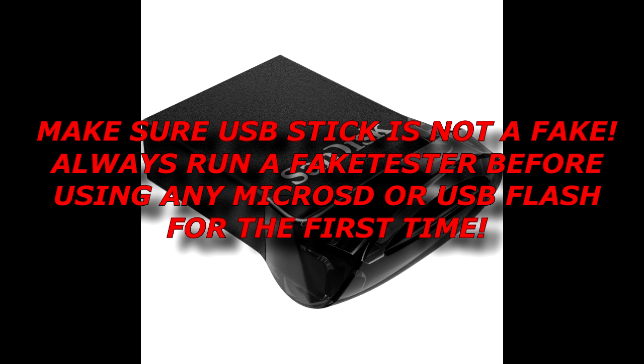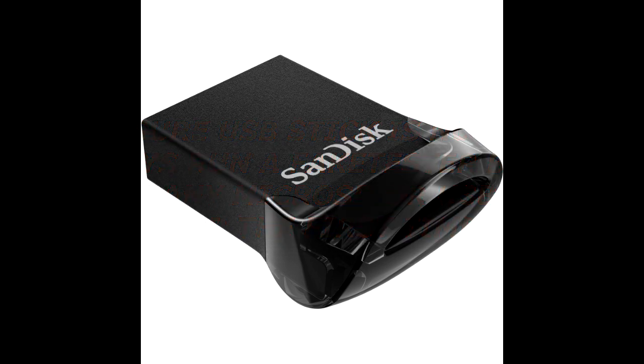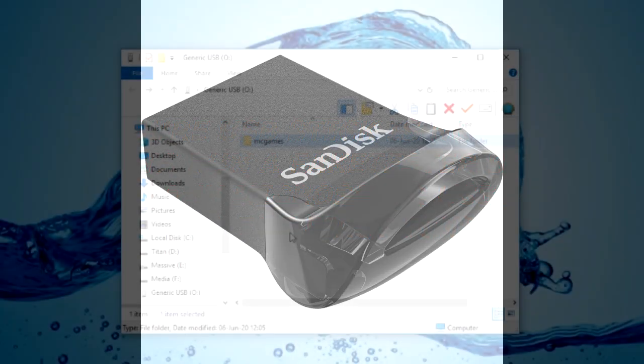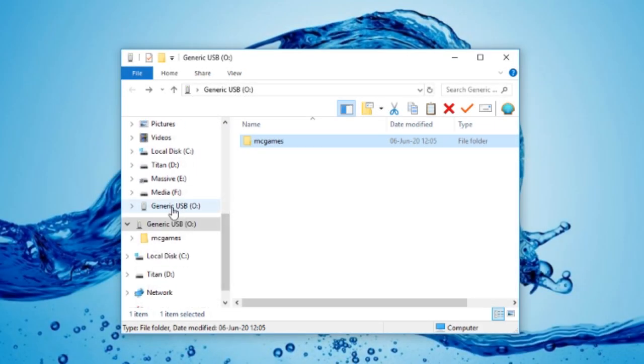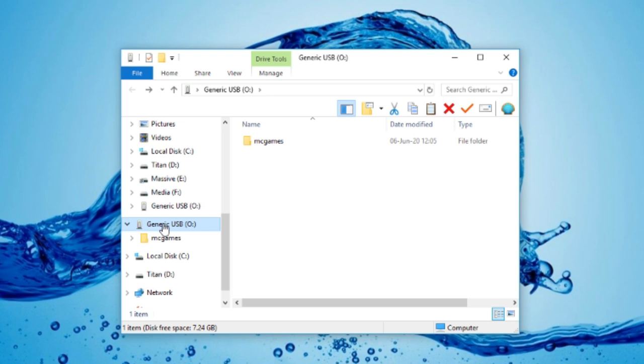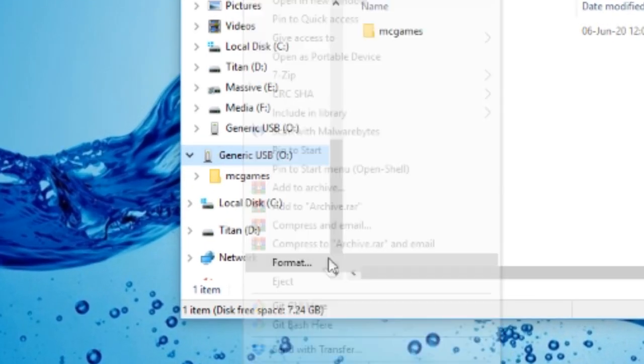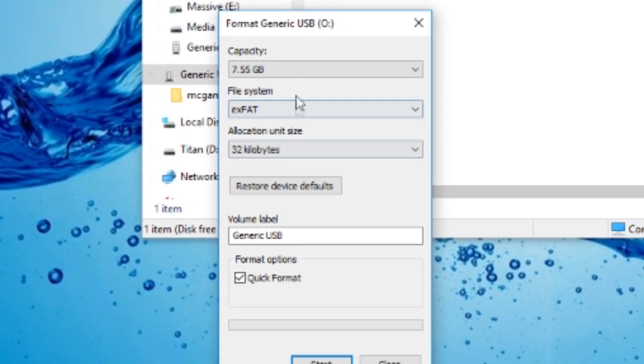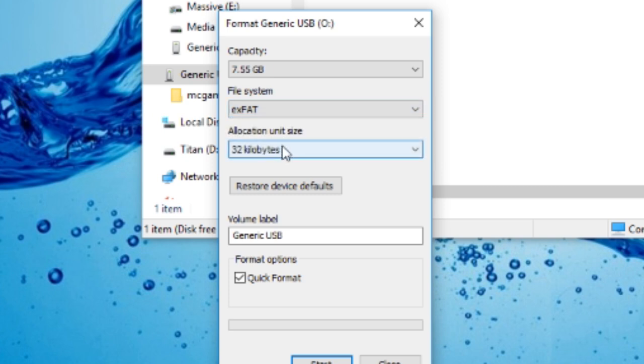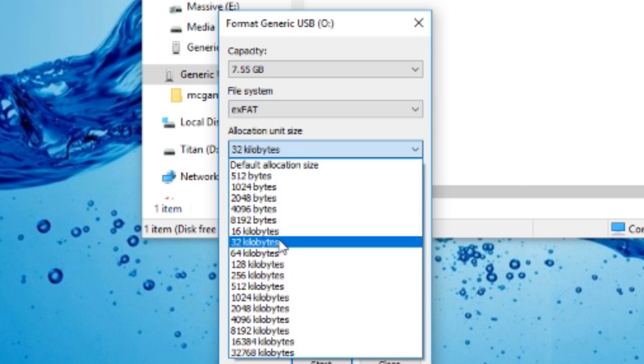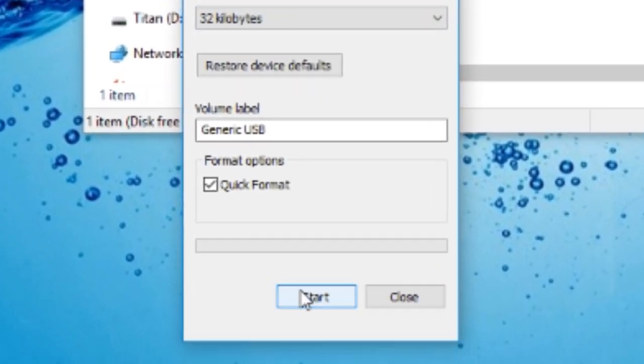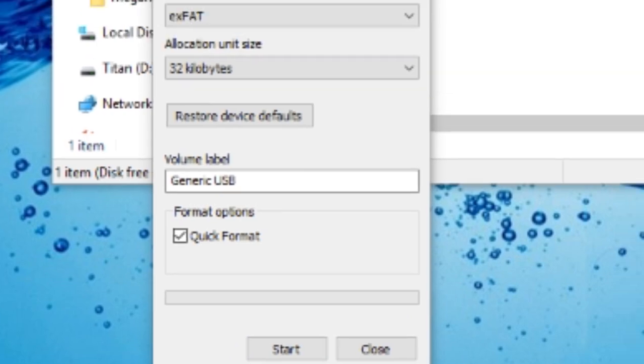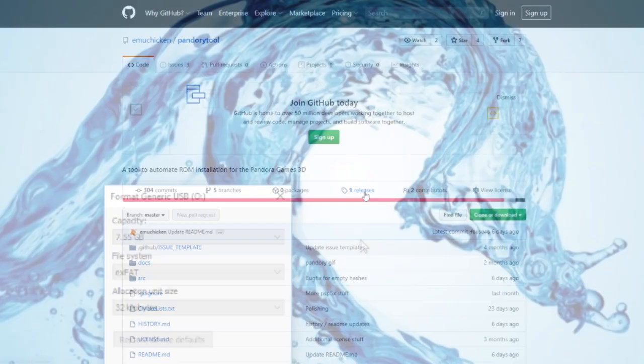So we're gonna start off with formatting this USB stick. As usual, go to an explorer. Right click it, format, XFAT, 32 kilobytes, and then just hit the start button. Format complete.